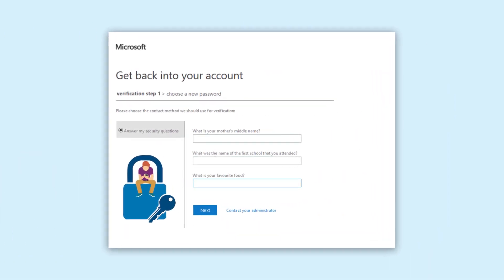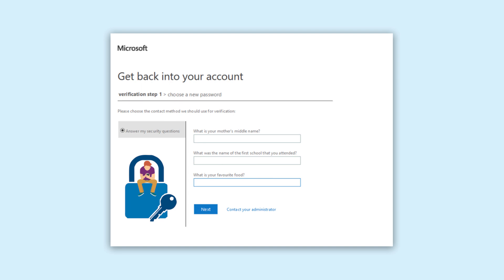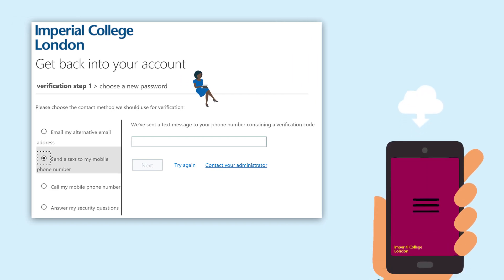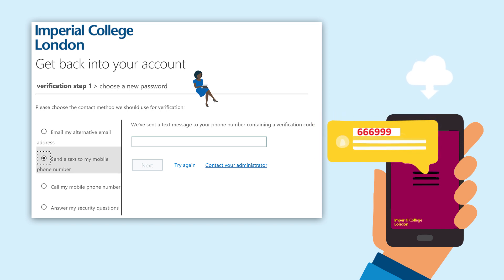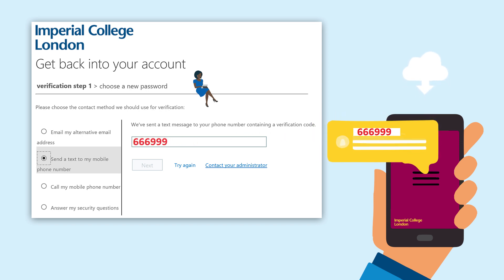If you chose to use security questions and correctly answered them, you will then be able to set your new password. If you chose to use mobile phone or alternative email to reset your password, you will receive a verification code to enter at the prompt. Just follow the on-screen instructions.